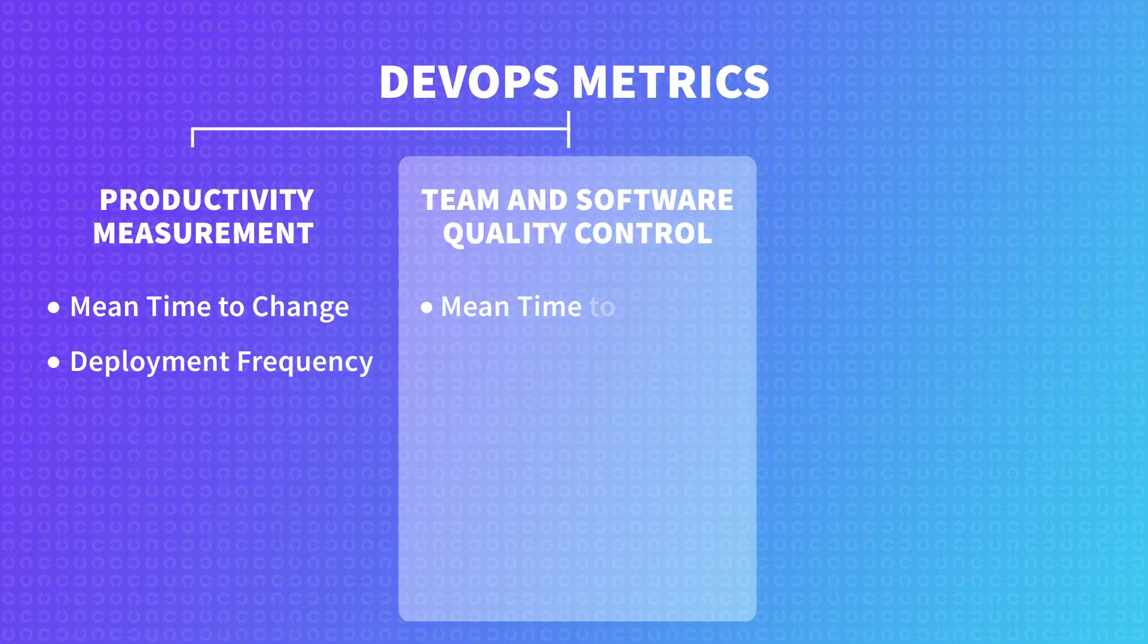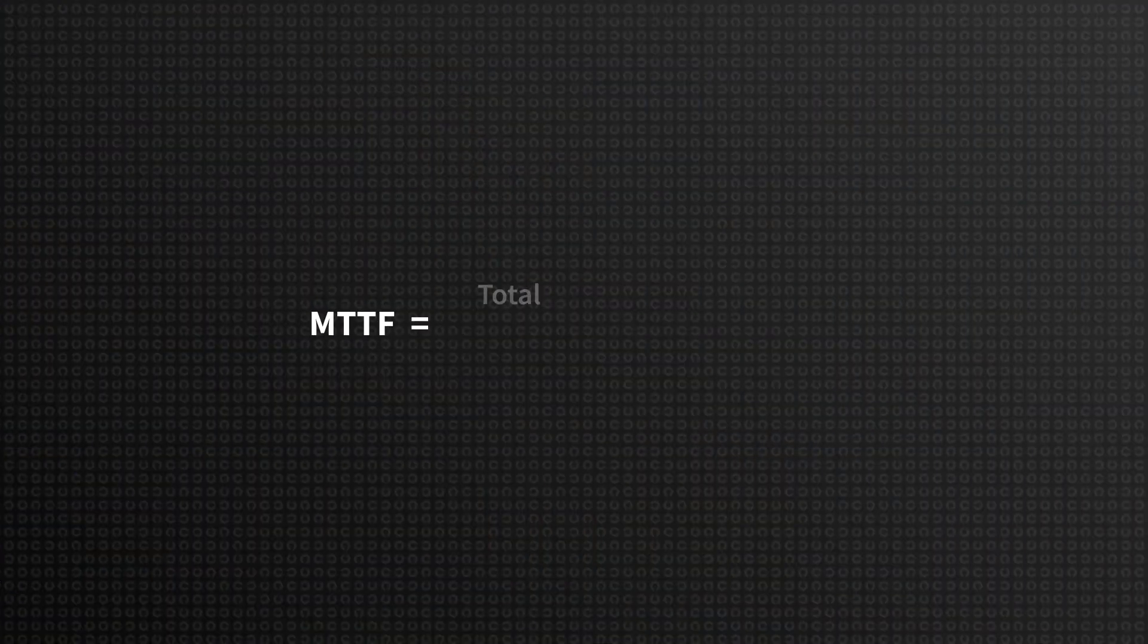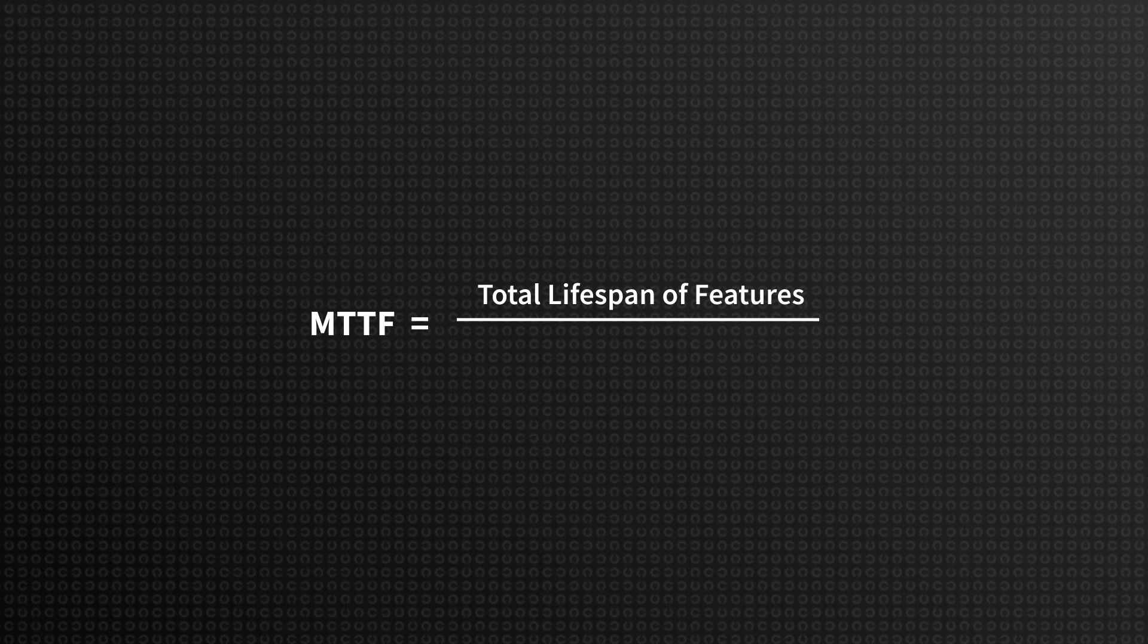First comes mean time to failure. In a nutshell, this metric indicates the average lifespan of a software feature, the time it takes for it to break. Mean time to failure can be calculated by taking the total number of hours an item has worked, divided by the total number of items you track.